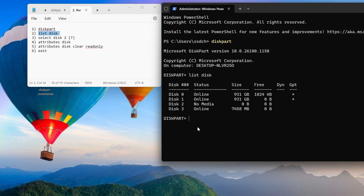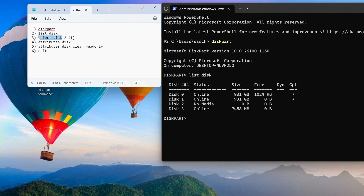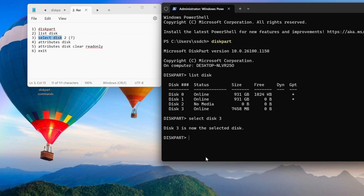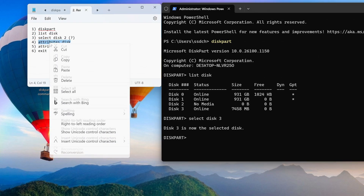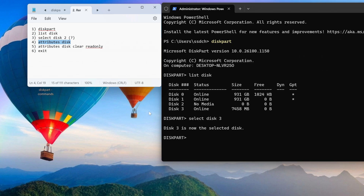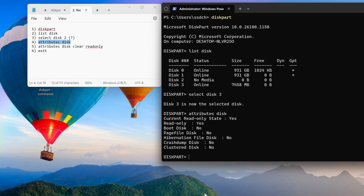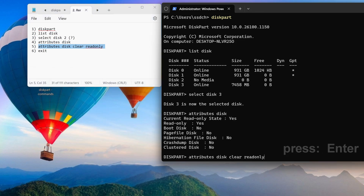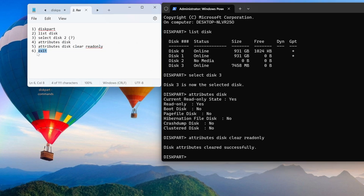The second command opens a list of all drives connected to the computer, allowing us to find out what number the system assigned to the SD card. Add that number to the third command and press Enter. Using the fourth command we can see that the card is currently write protected. The fifth command removes the write protection, and now we can exit DiskPart and close the command prompt.